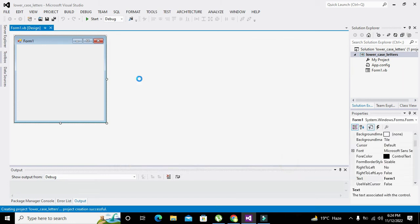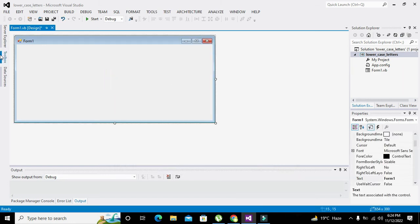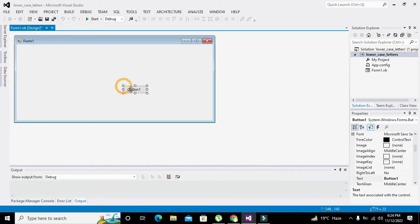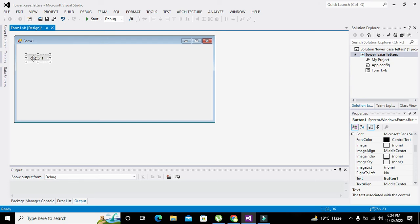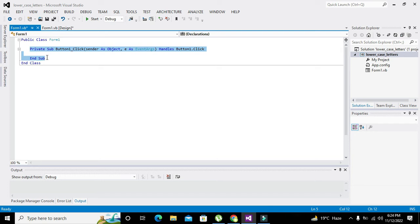We will double click the push button. Whenever somebody clicks this push button, all these statements within this private sub and end sub will get executed. Here we will declare two strings.